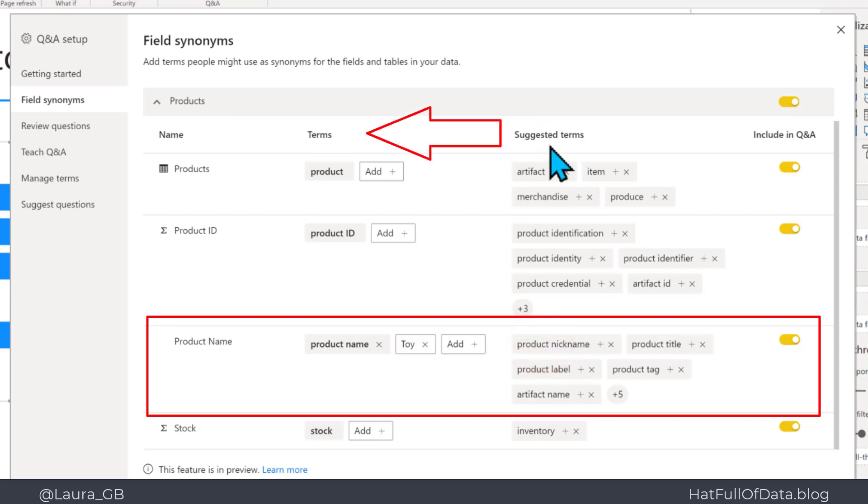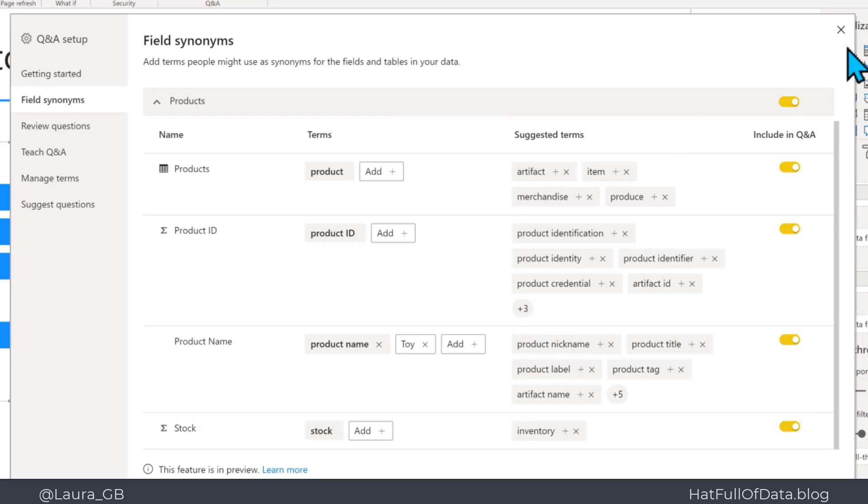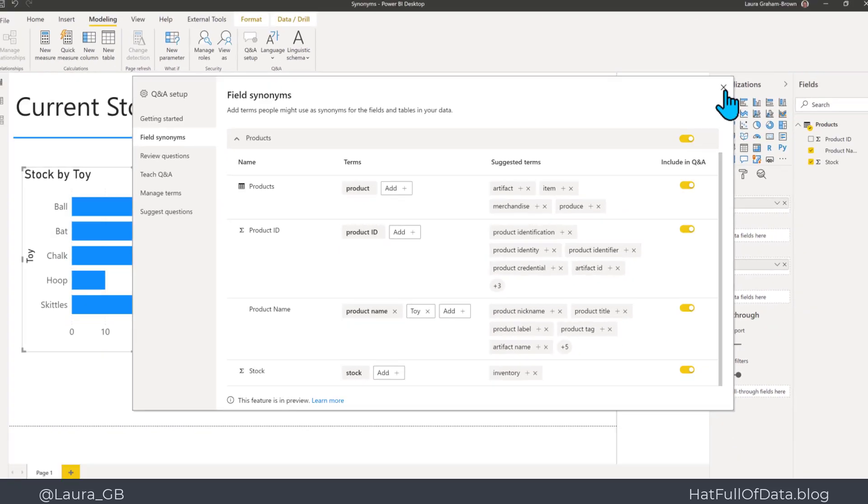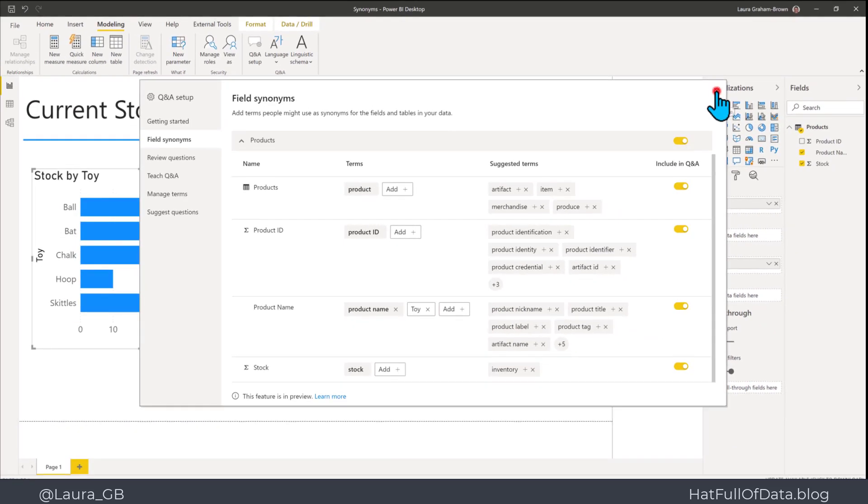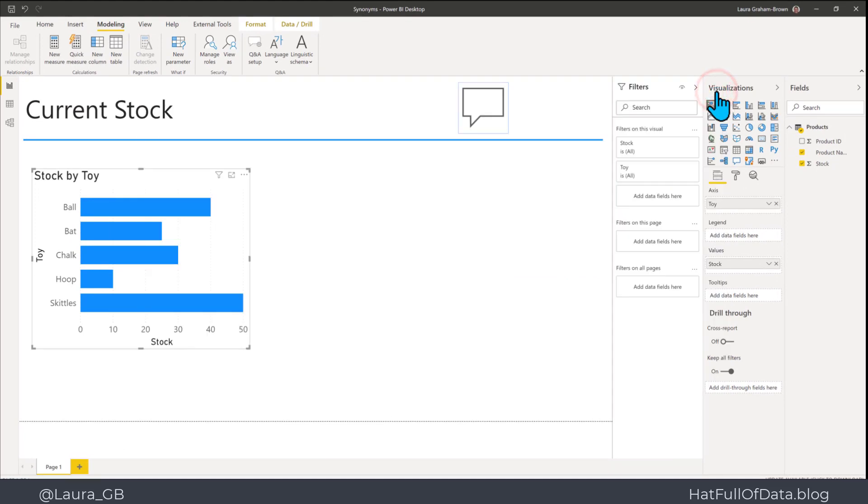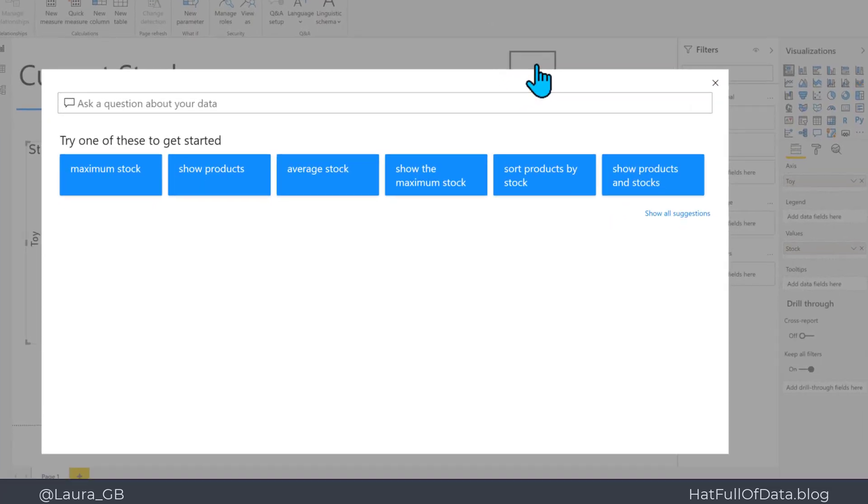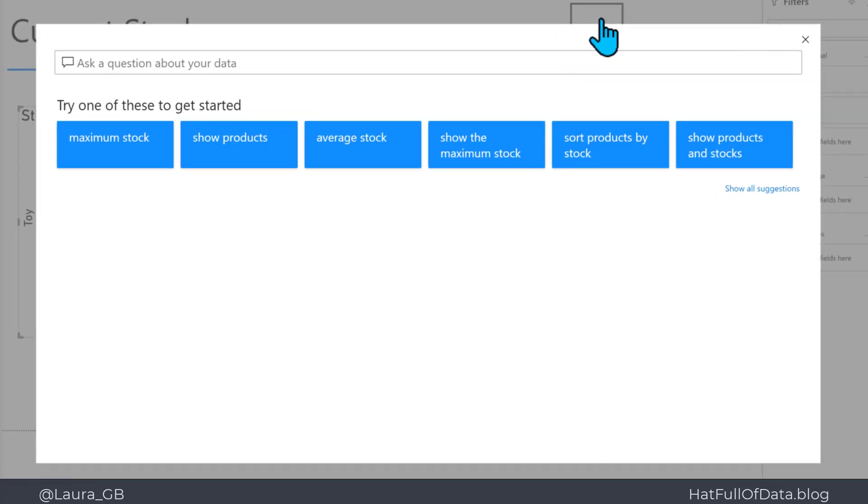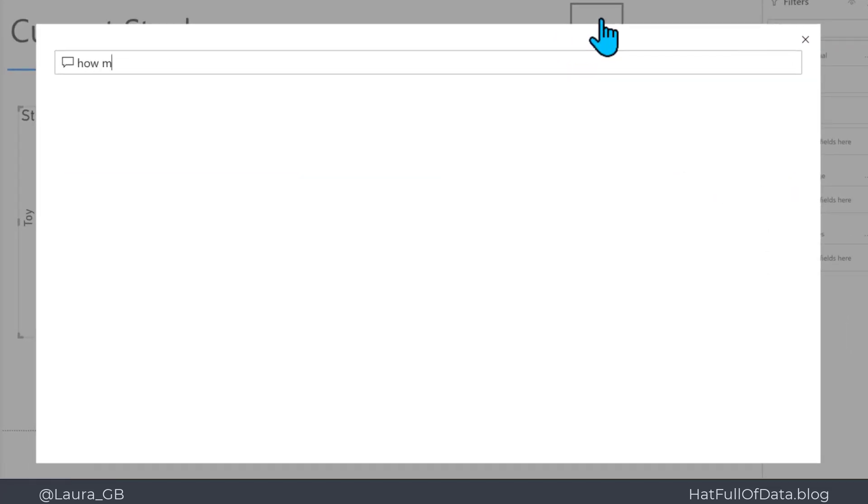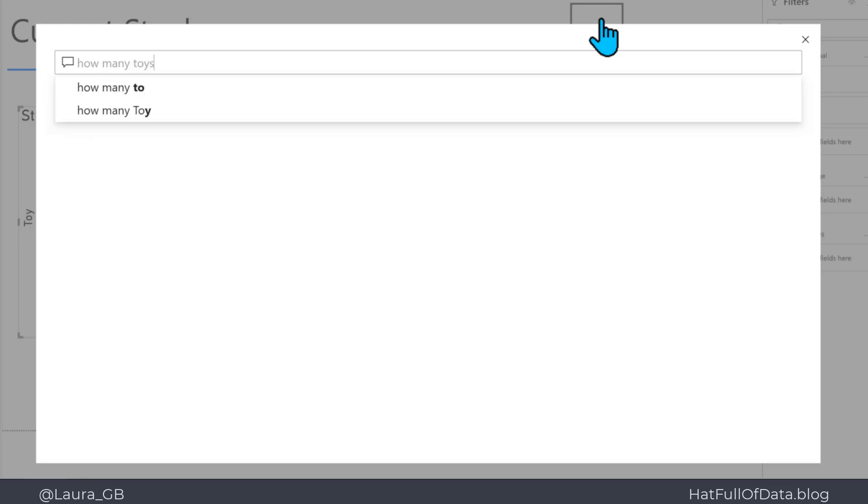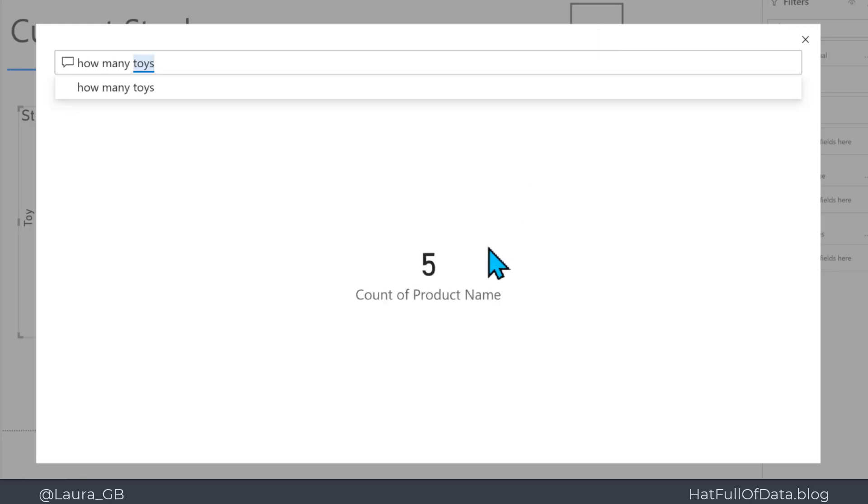So now when I close this box and I click my Q&A button, I can put into here how many toys, and there you are, it recognizes it and it gives me the answer.